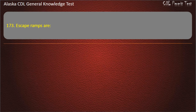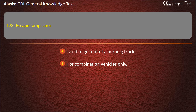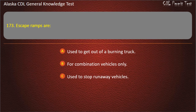Question 173. Escape ramps are used to get out of a burning truck, for combination vehicles only, or used to stop runaway vehicles. Answer: Used to stop runaway vehicles.